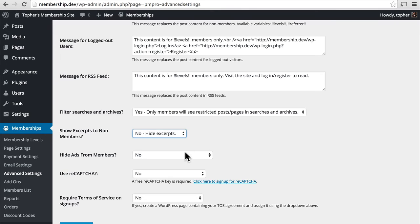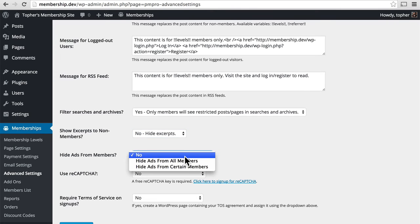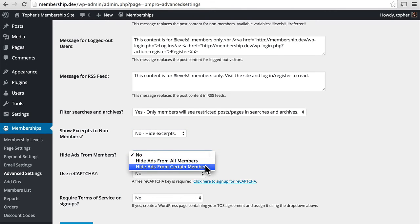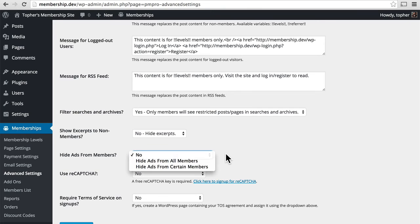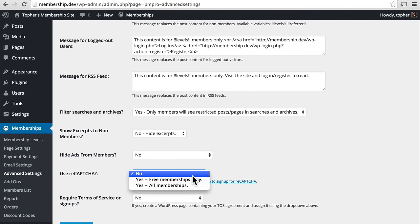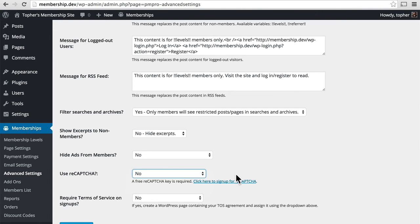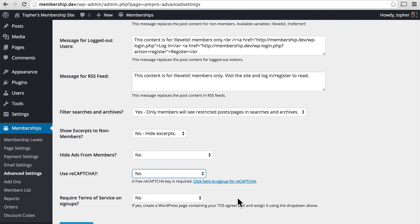You can choose to hide ads from all members, certain members, or no members. And then you can choose to use ReCAPTCHA for free memberships only or all memberships or none. ReCAPTCHA is a program from Google that lets you put up the squiggly letters that are really hard to read to prove you're not a robot. In order to use this, you have to sign up for ReCAPTCHA.